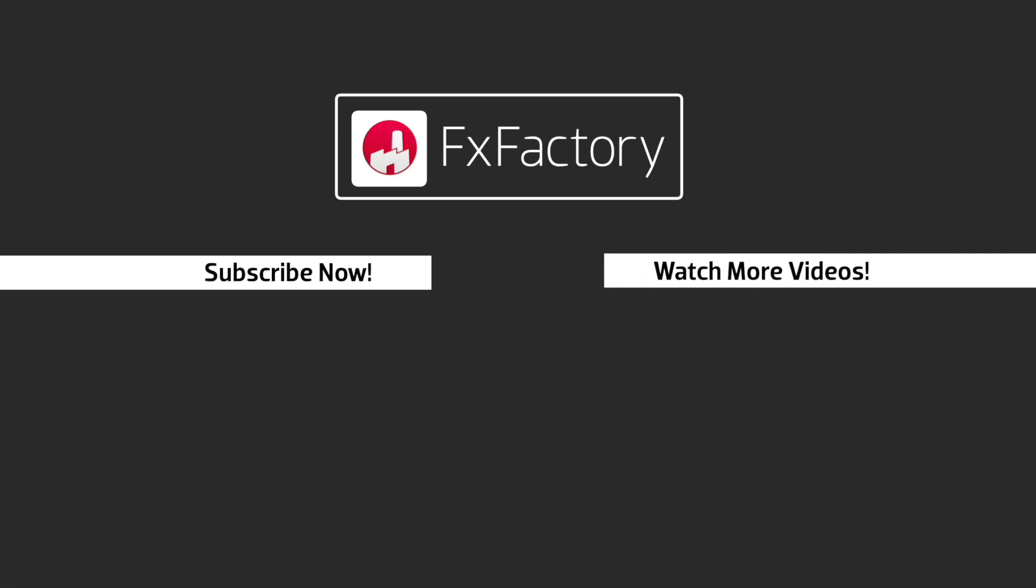And if you don't have them yet, I suggest you go try them out at FXFactory.com. Subscribe to this channel for more great videos every week. Thank you.